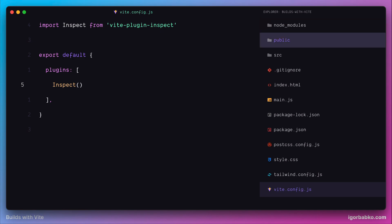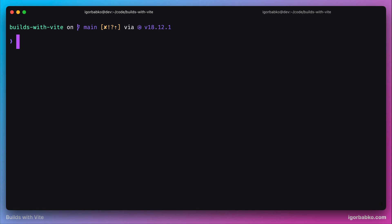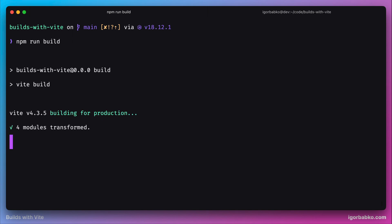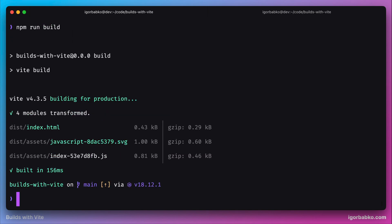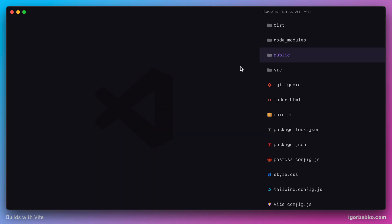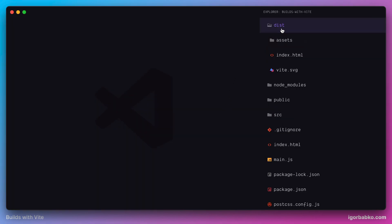And just to make sure that we haven't broken anything, let's run the build command again and see if project will be built successfully. As we can see nothing was broken and build still works.